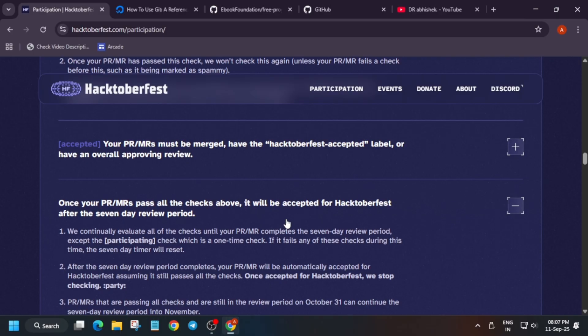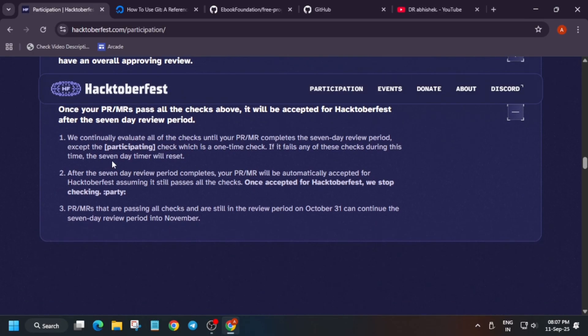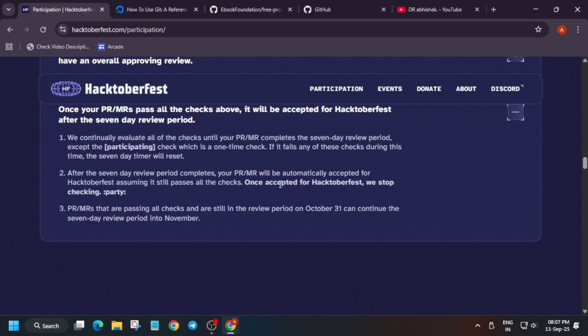After seven days have passed, you will be getting the points for it. They will be checking up to seven days, and once the seven-day period is passed, you will be getting the badge without any issue. The merging period completes the seven-day review period. If the participating check fails it will be reset during the seven-day timer.